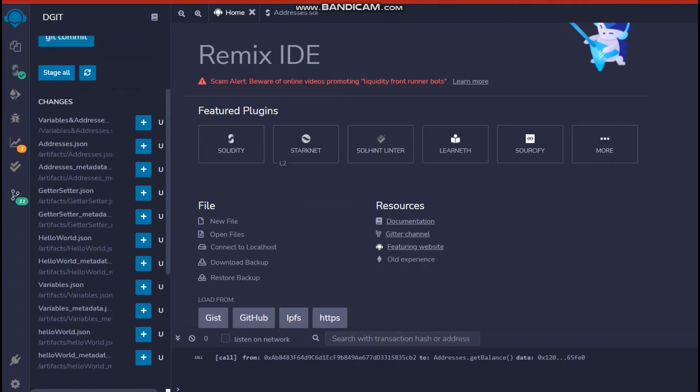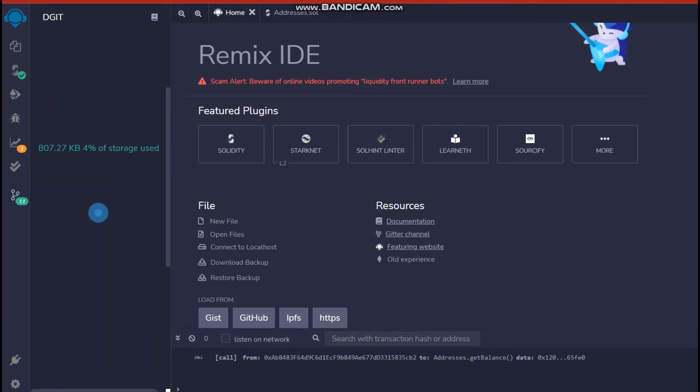Before you click on git commit, make sure that you add these changes. So it's very easy in Remix IDE that if you want to push some of your codes to GitHub, you just have to click on this add buttons.